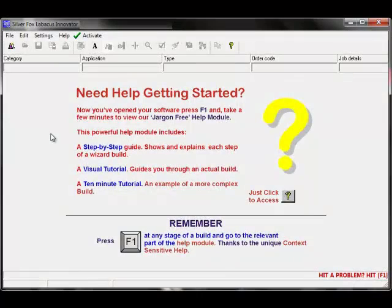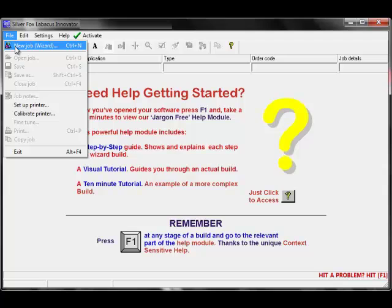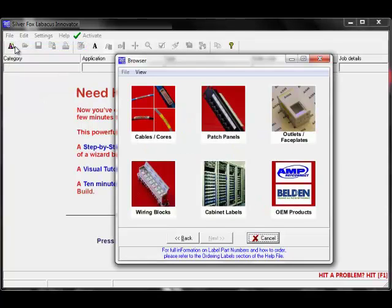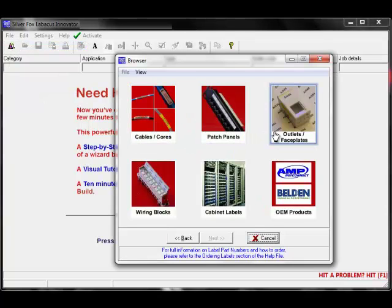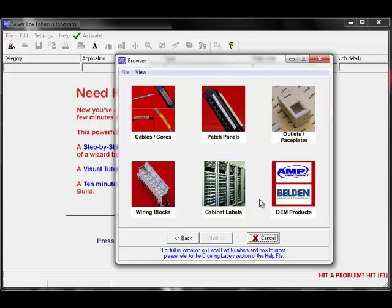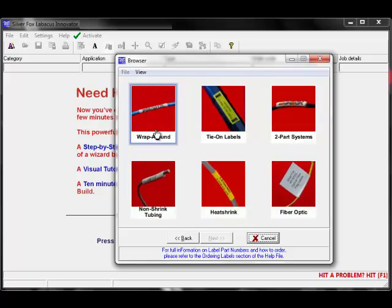To create a job in the Labicus Innovator software, click on File, New Job. The Templates browser will appear, which gives you all of the different software templates for the labels that we offer. We'll select Cables and Cores.